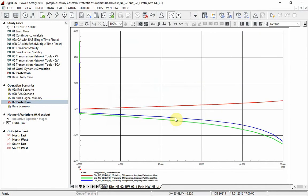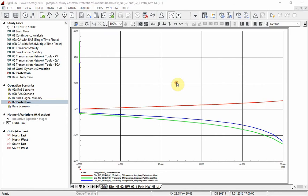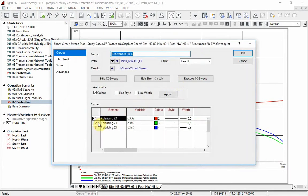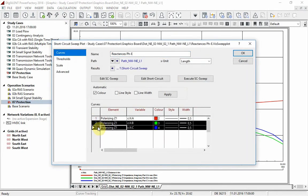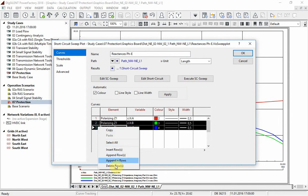In the remaining diagram, the calculated phase earth reactance is shown. Let us have a look at the reactance for phase A and add the threshold of Z2.